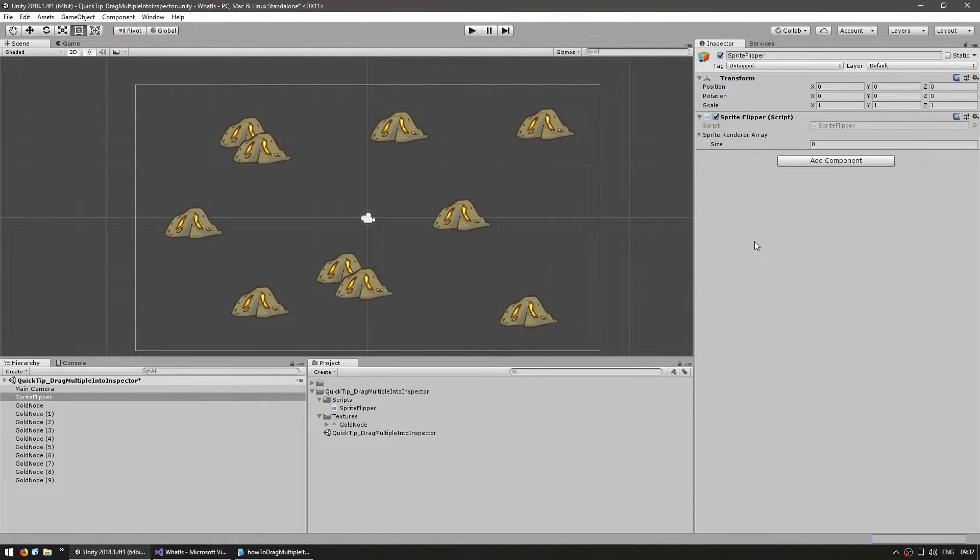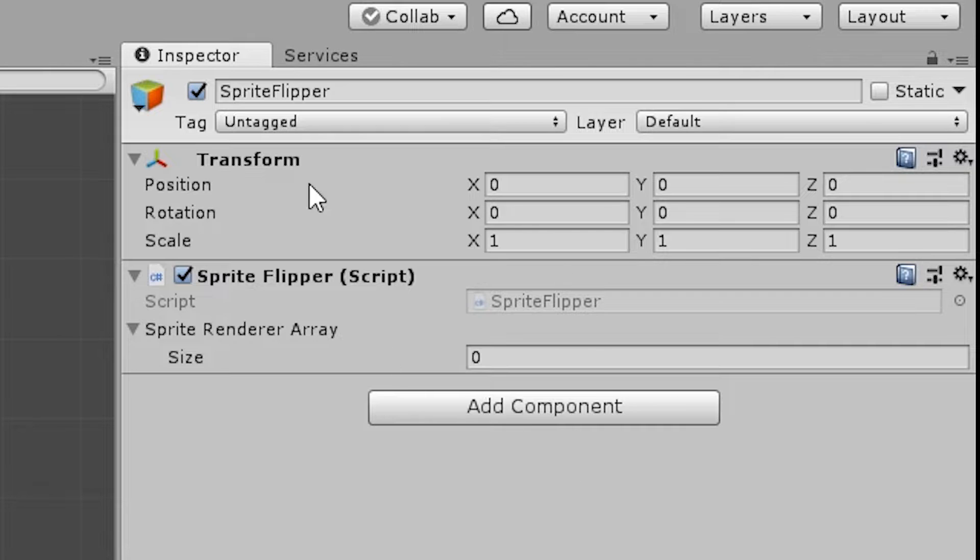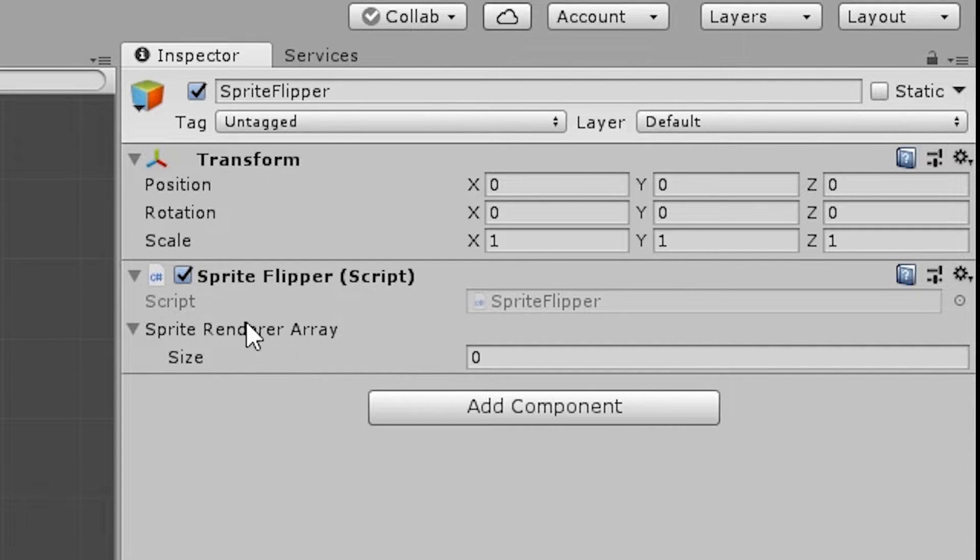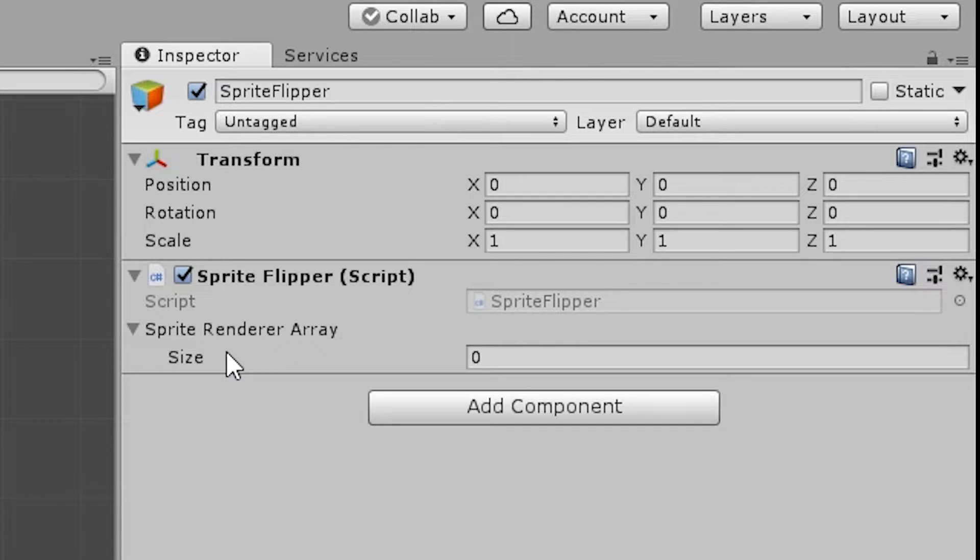So let's say you have a script like this one in here, where you have a field for multiple values like an array. The script takes an array of sprite renders and flips them.